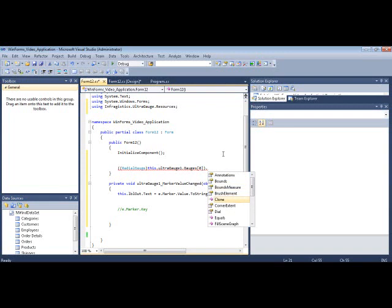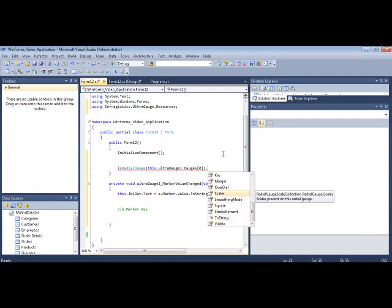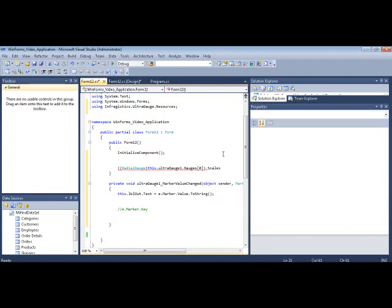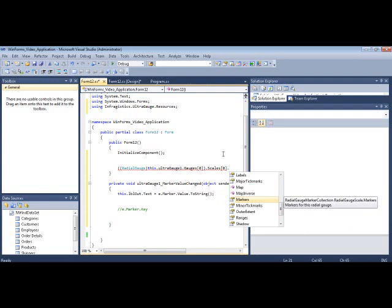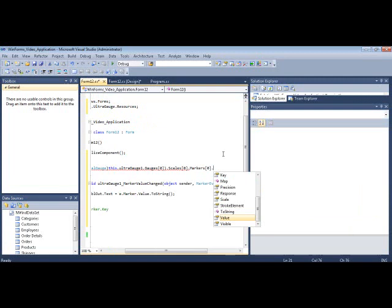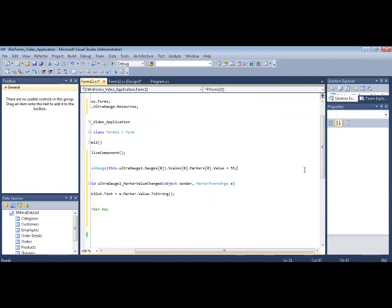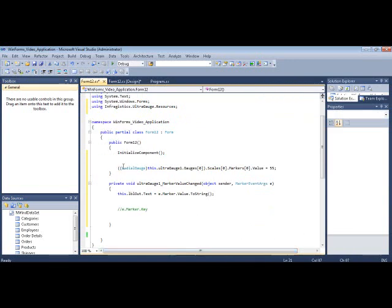All the different types of APIs that are available only to the radial gauge. So you want to jump to the scales collection again. We're working our way down the API, just like I showed you before in the Visual Studio property window, down to the markers. I only have one marker in here, so it's marker sub-zero dot value equals, let's say, 55 or whatever. Make sure you put a value that's between the min and max. And that's how you set the value.